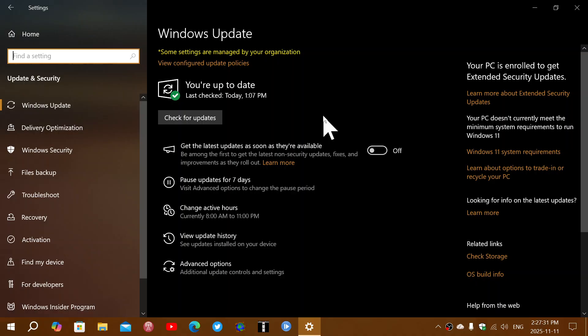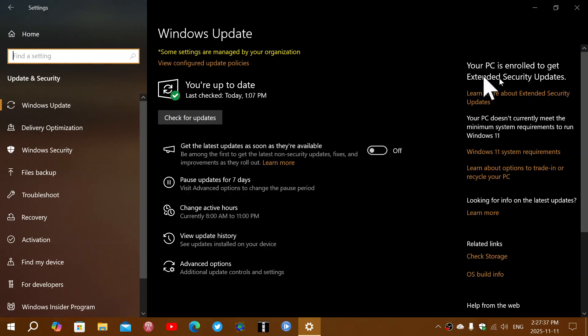So if you don't have this message on the upper right in your screen in Windows Update, your PC is enrolled, check for updates to fix that, and then go and enroll and then you'll be able to check for updates.